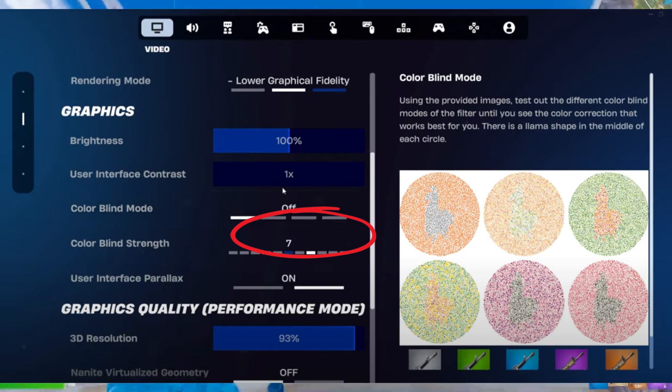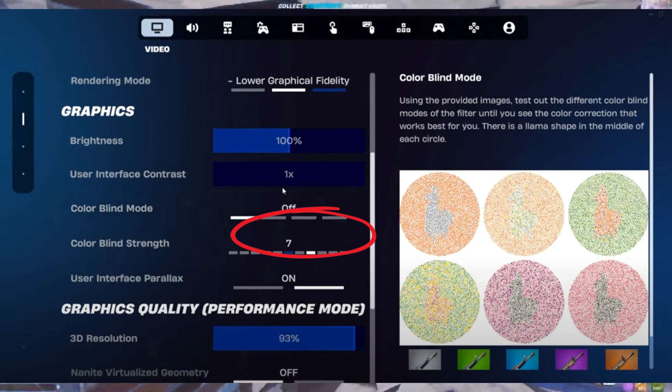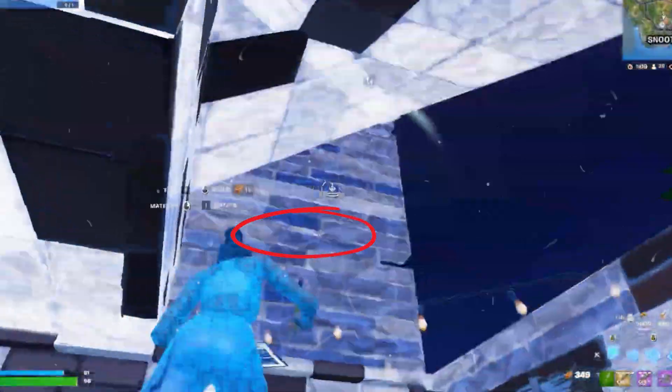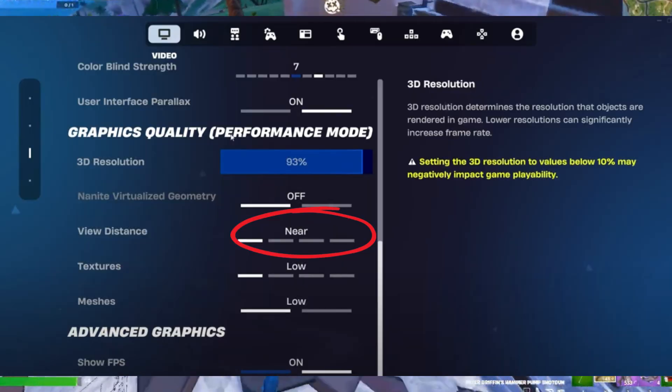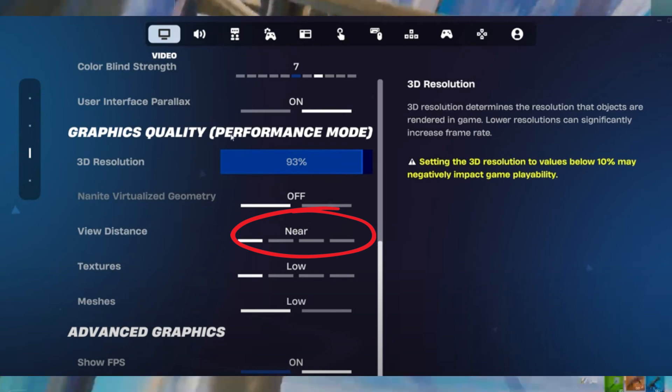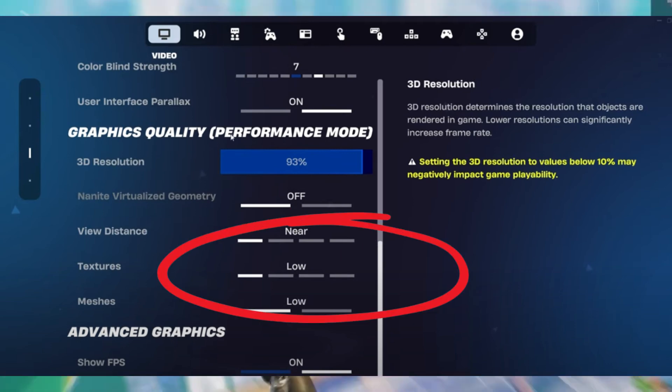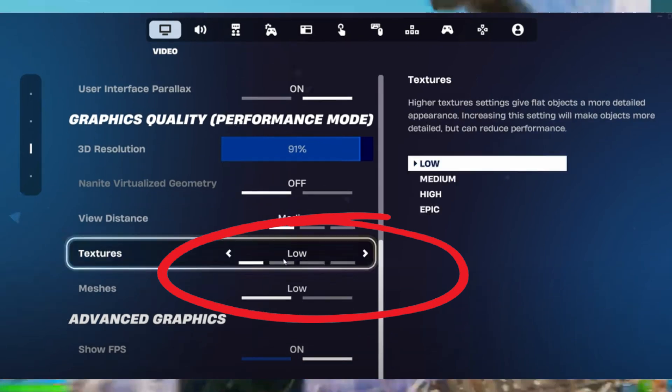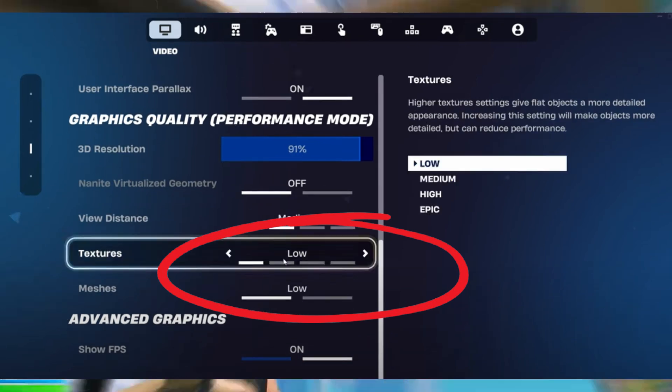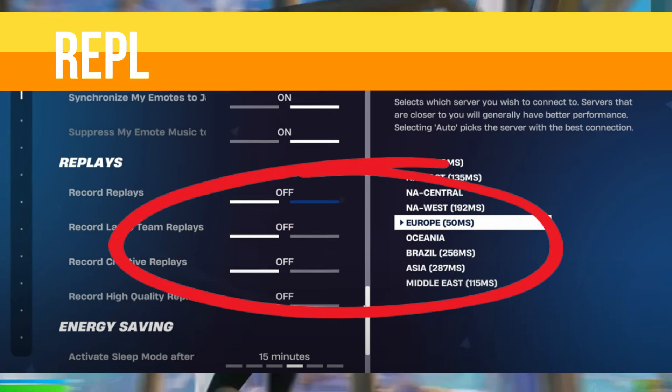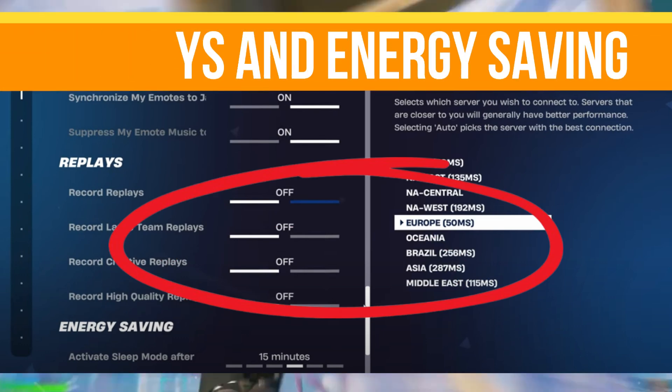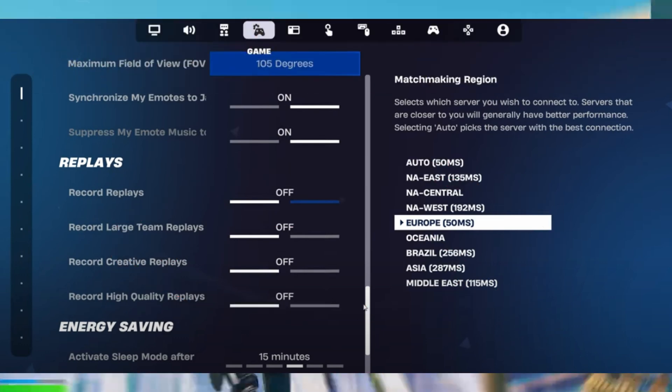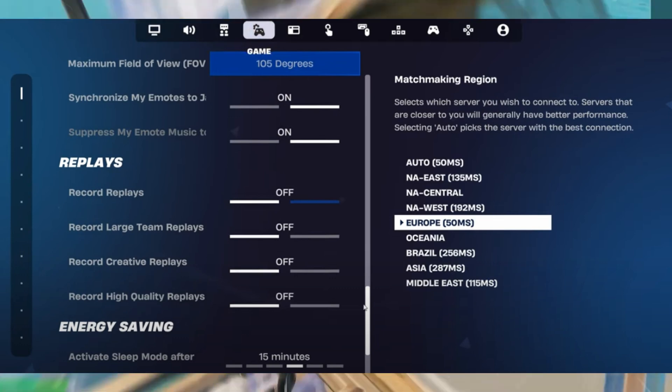Next is view distance. It doesn't impact your FPS much, so you can set it to near or medium. Set textures and meshes to low to maximize your FPS and minimize input delay. Scroll down to game settings and disable anything related to replays and energy saving.